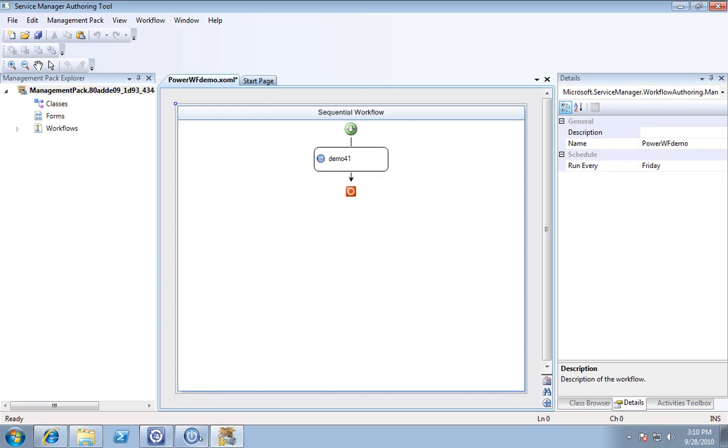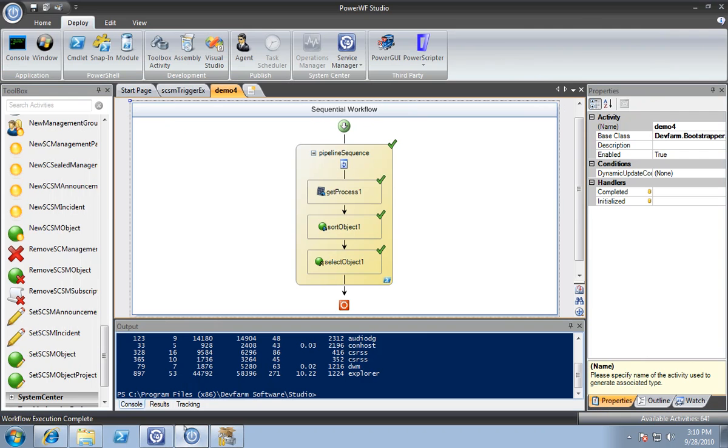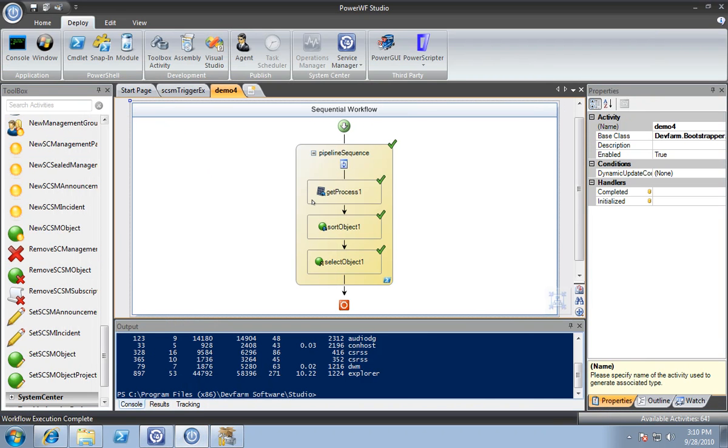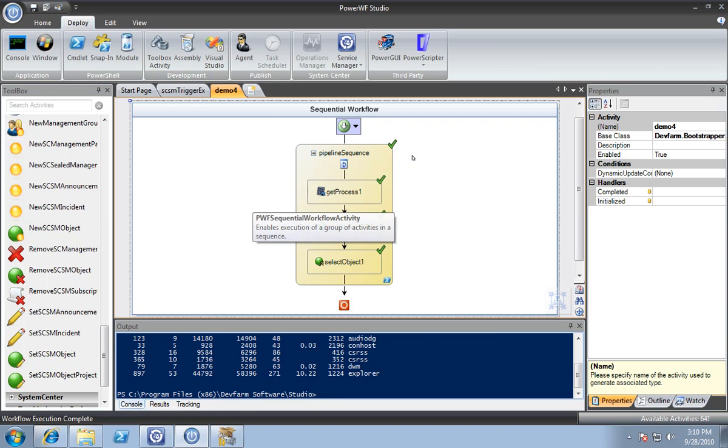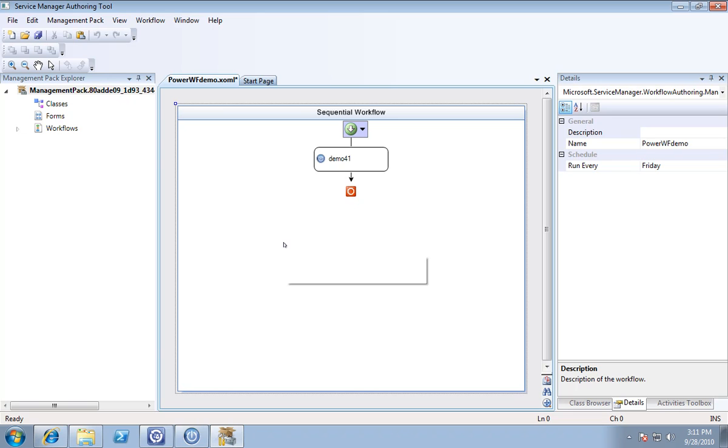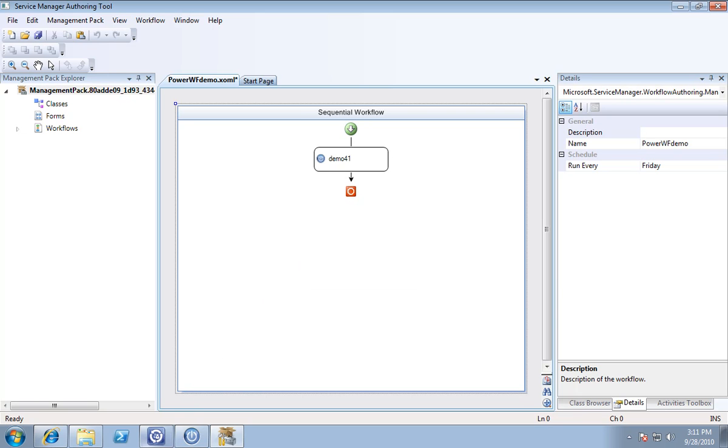In general, we can discover PowerShell cmdlets, turn them into workflow. The workflow can then be turned into an activity which can be used in the authoring tool to create management packs for Service Manager. If that's not a mouthful, but it's pretty powerful stuff. Thanks for watching.